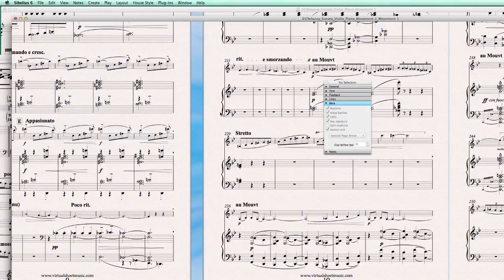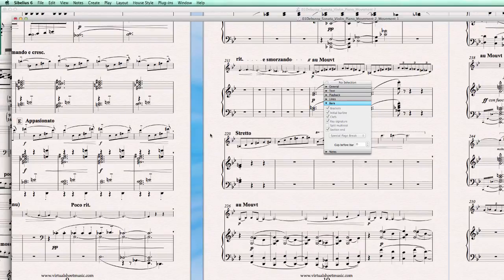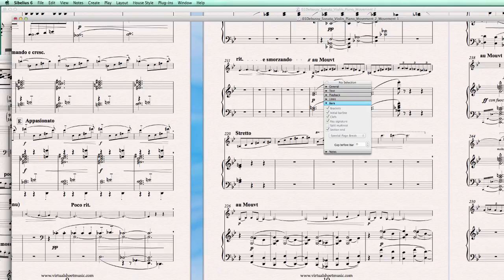So there you have it. Splitting a full main score into different movements. I hope you enjoyed this little tip. Till next time.